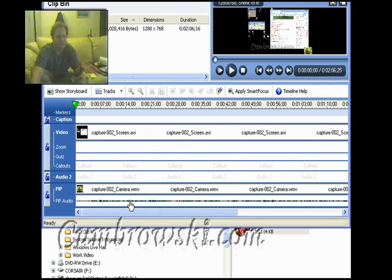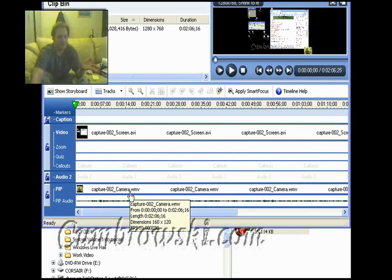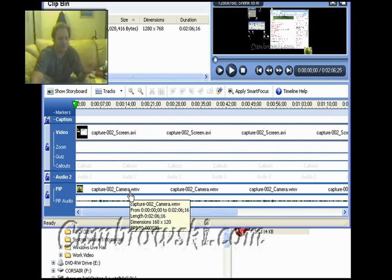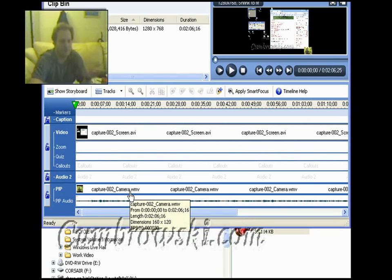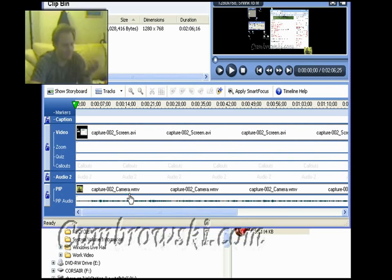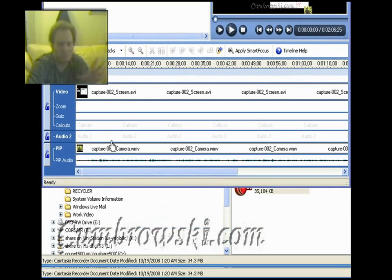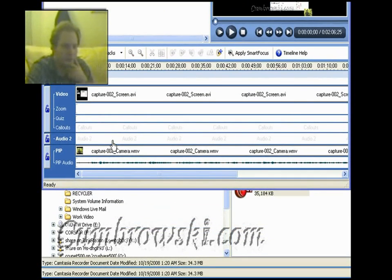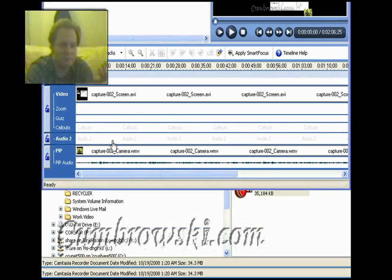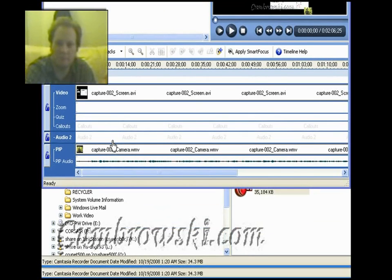In this case the audio is coming with the camera recording, the recording of me, and it could also be a different source. Because what this picture in picture or whatever you want to call it, it's picture in picture.